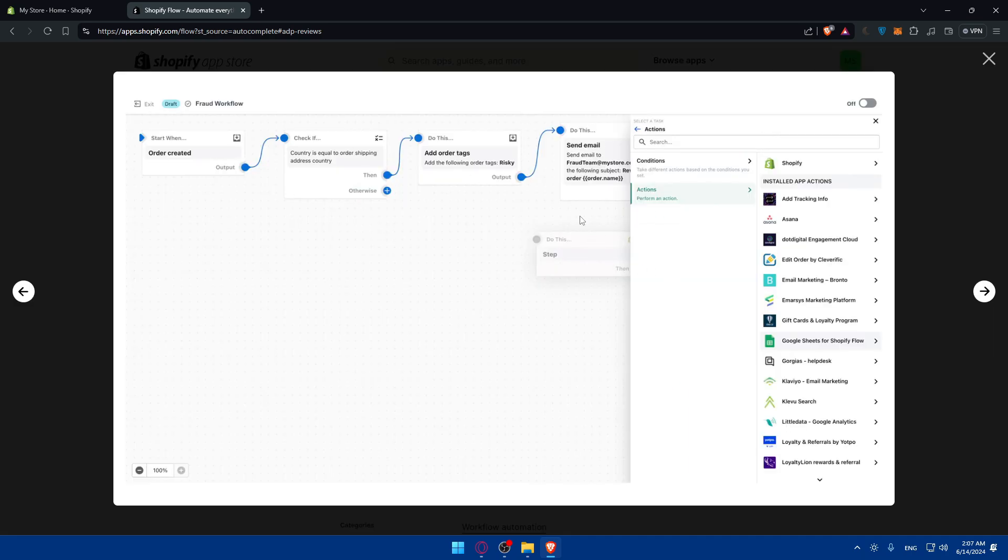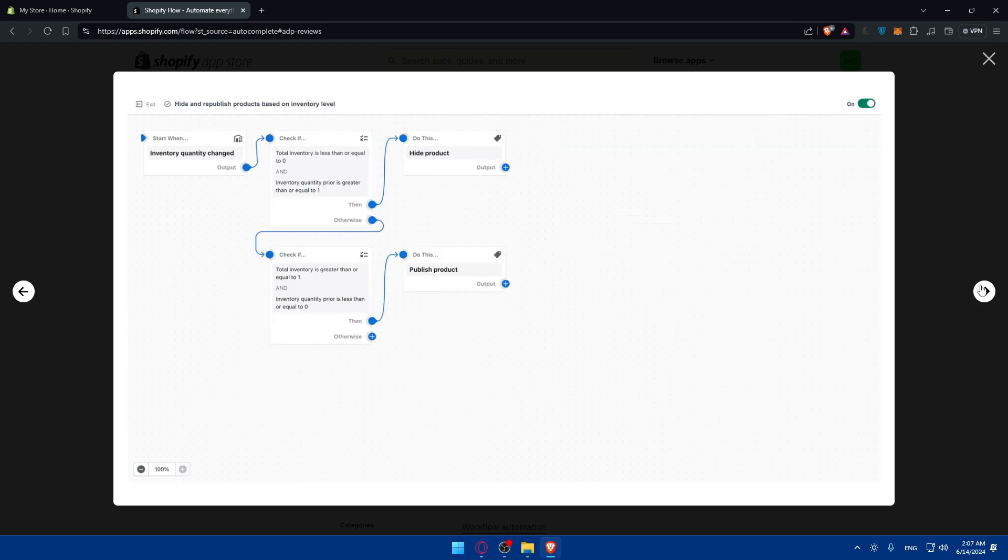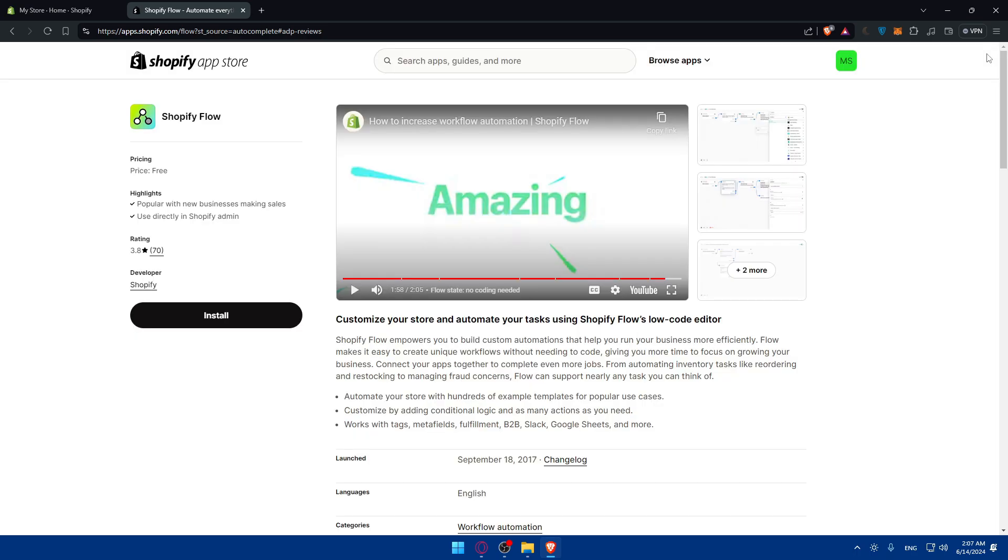Here you have some screenshots about the app and how it's going to look. For example, if the inventory quantity changed, it will check if the inventory is less than or equal to one. If yes, it will do this, otherwise it will check that. So basically, the flow is like a graph set, if you've studied this before in school. Here you can click on install.